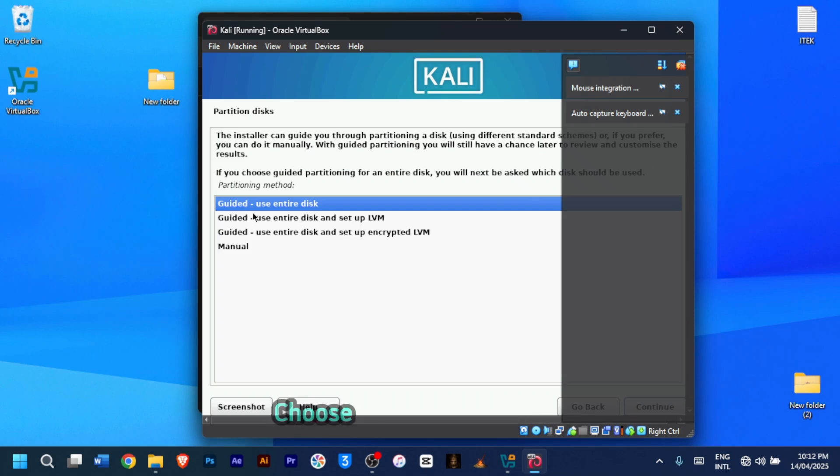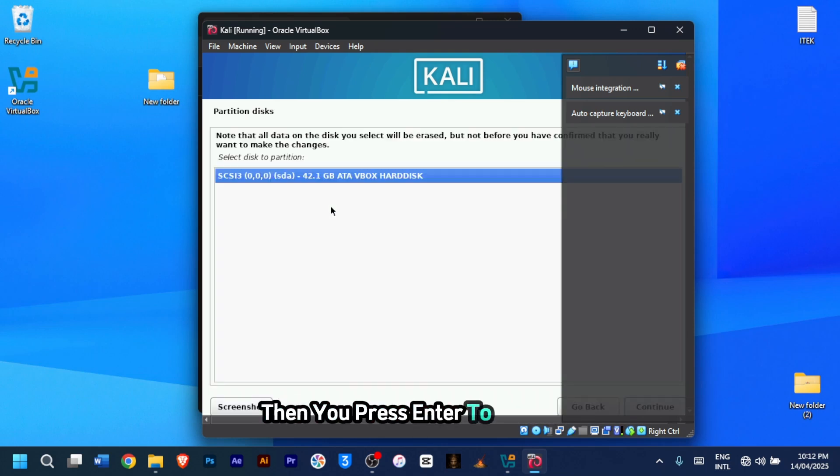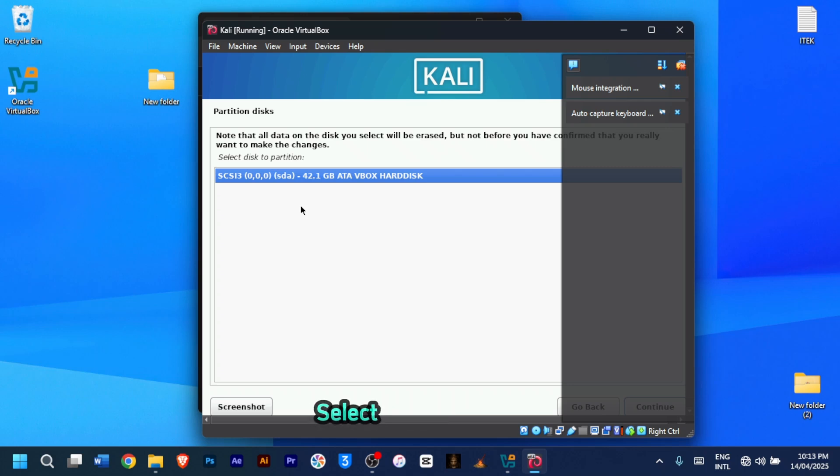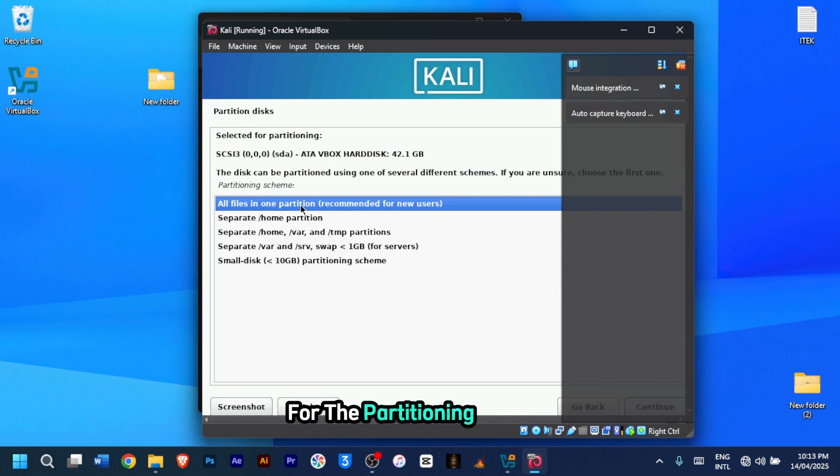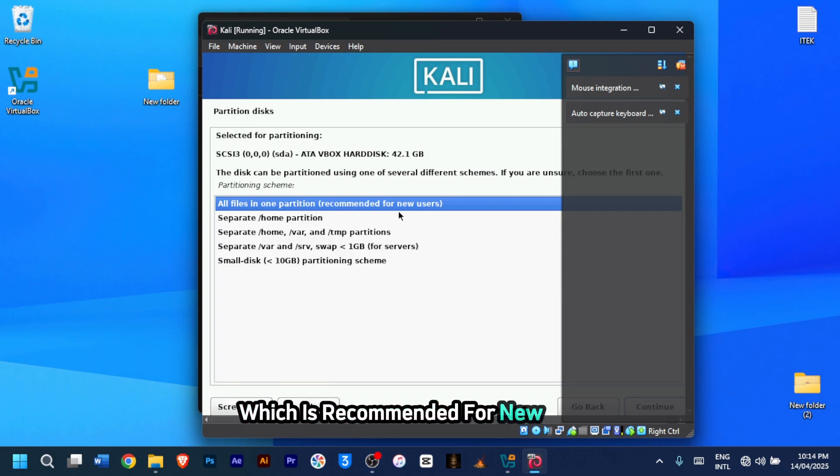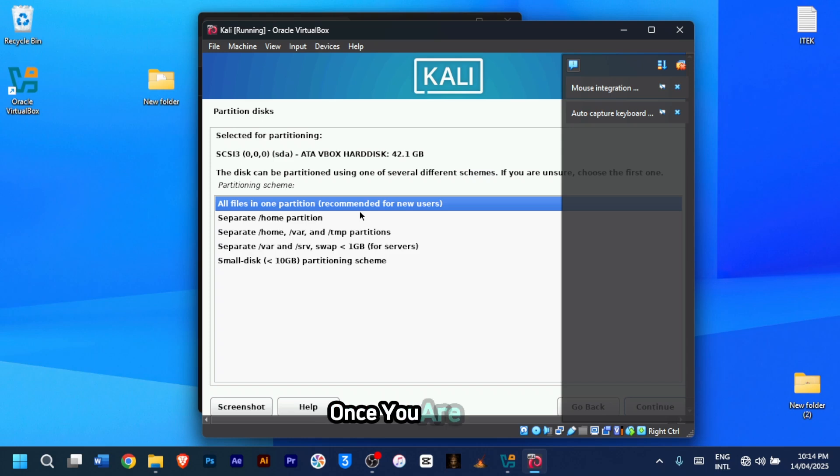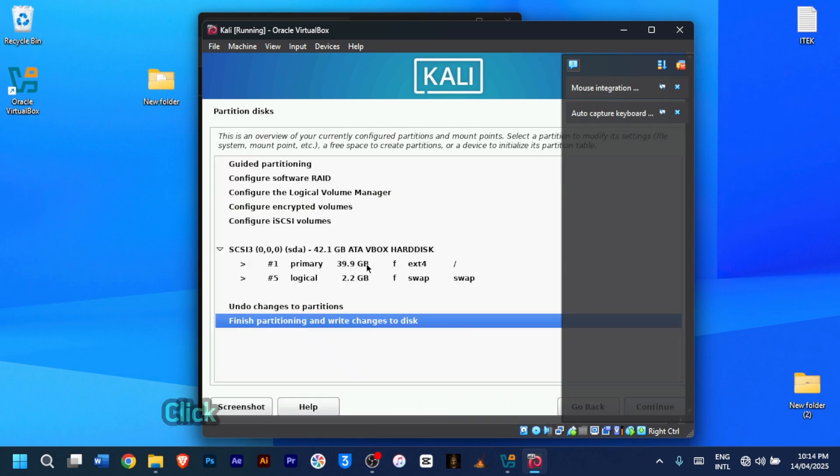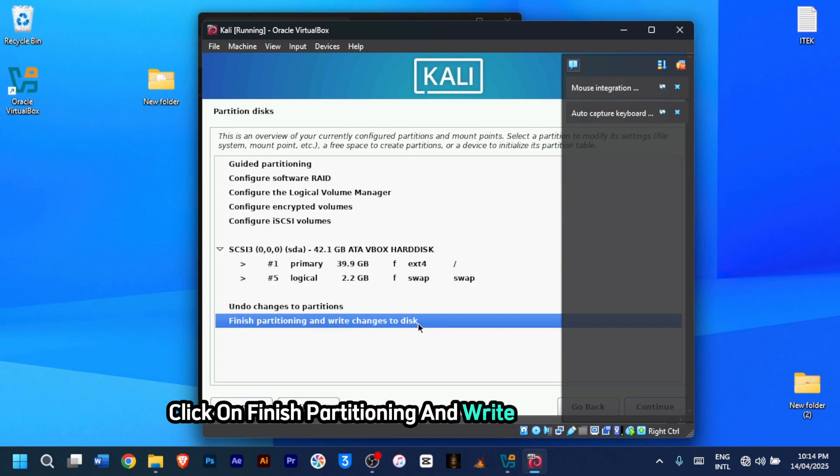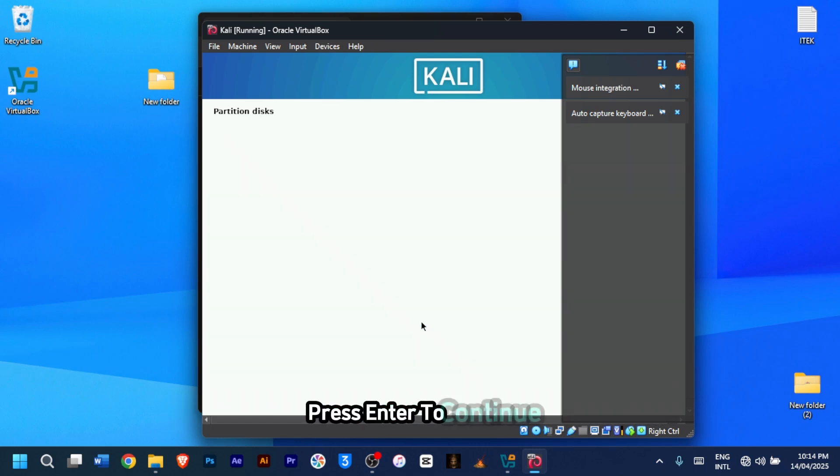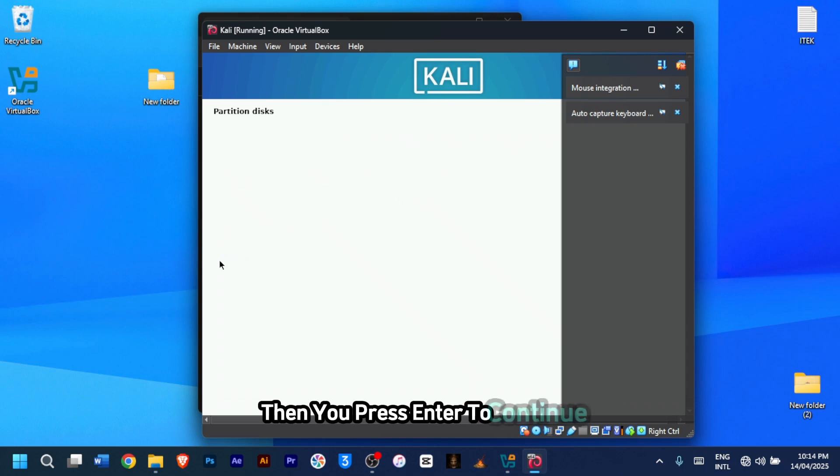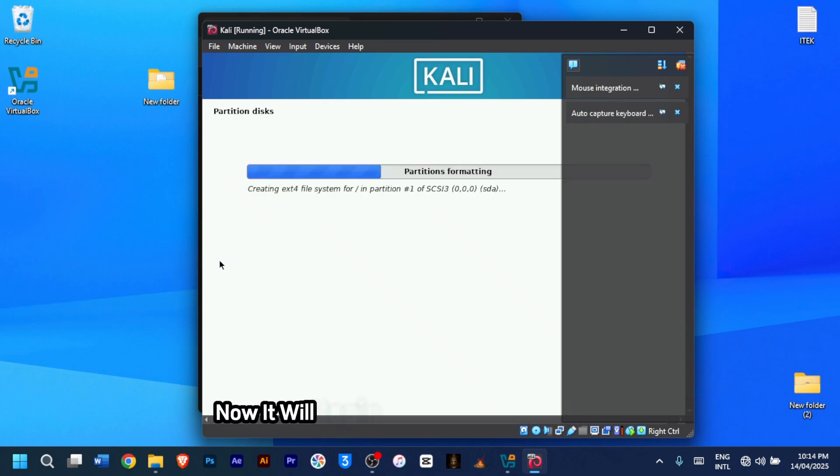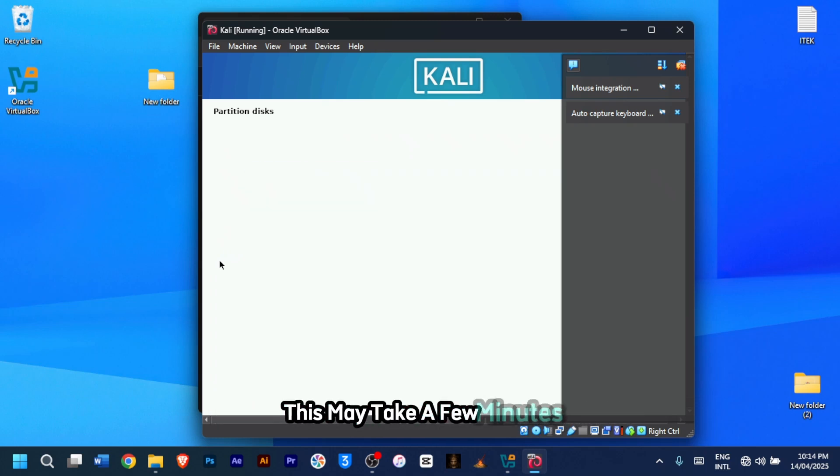Under disk partition, choose guided use entire disk. Then you press enter to continue. Now from here, select your hard disk and then you press enter to continue. For the partitioning scheme, select all files in one partition, which is recommended for new users. Once you're done, press enter or click on continue. Now click on finish partitioning and write changes to disk. Press enter to continue. Then you select yes, then you press enter to continue. Now it will begin installing the base system. This may take a few minutes.